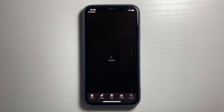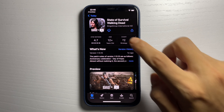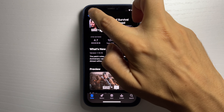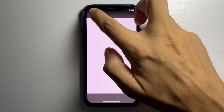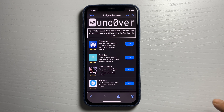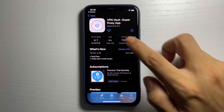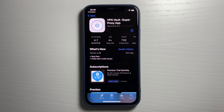It's going to take me over to the App Store and I'm going to go ahead and download it. While that app is downloading I'm going to go back and download a second app — VPN Vault. It's going to take me over to the App Store and I'm going to go ahead and download that app as well.